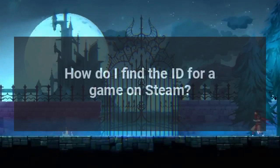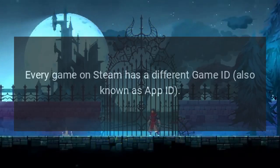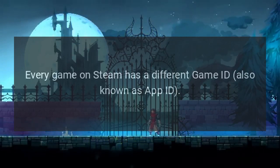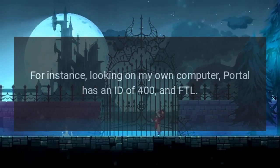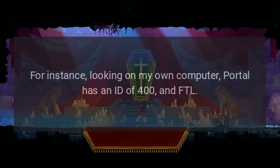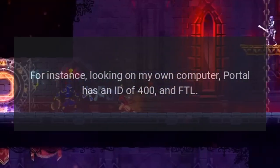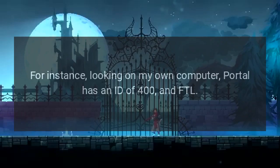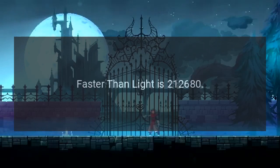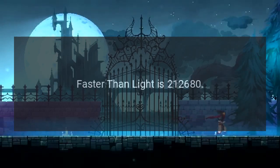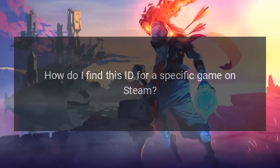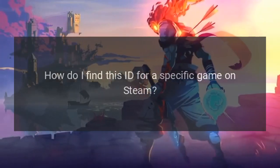How do I find the ID for a game on Steam? Every game on Steam has a different game ID, also known as App ID. For instance, Portal has an ID of 400 and FTL (Faster Than Light) is 212680. How do I find this ID for a specific game on Steam?